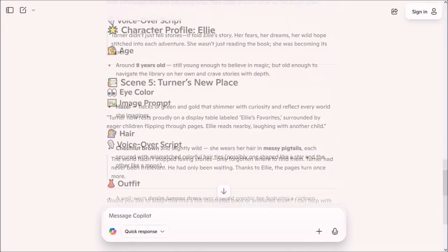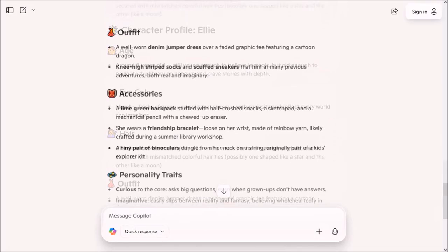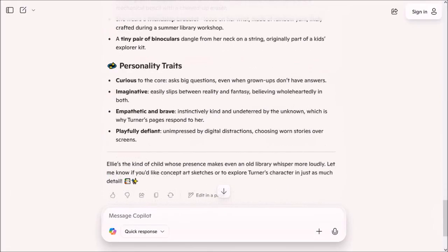I also asked Co-Pilot to generate a detailed character profile for the curious child named Ellie, as you can see here.